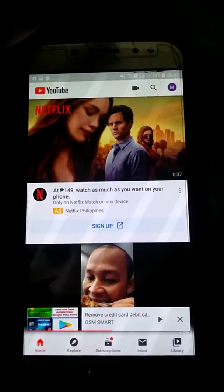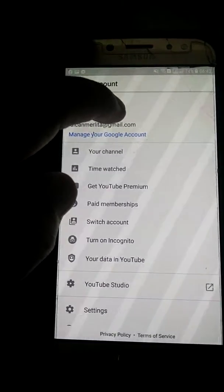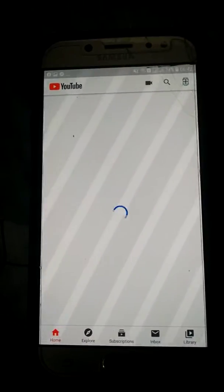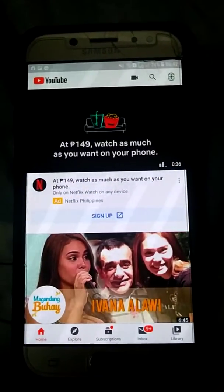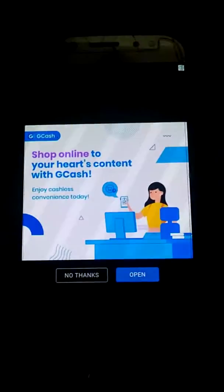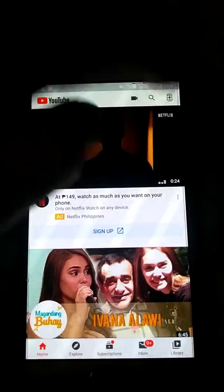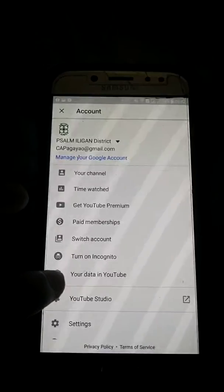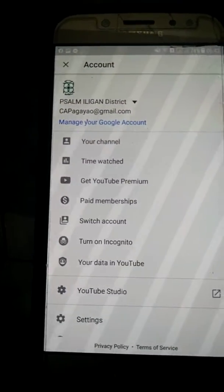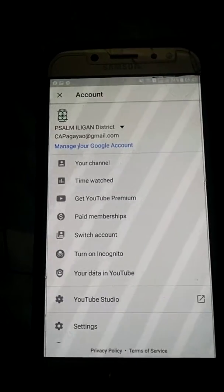Maybe it's not your account, so you need to change it to your account. Since you're now in your account, go to your channel or look for YouTube Studio. If you haven't downloaded YouTube Studio, please download it first.